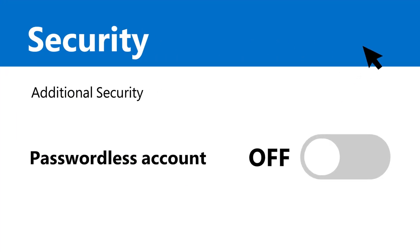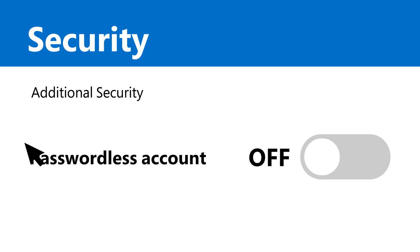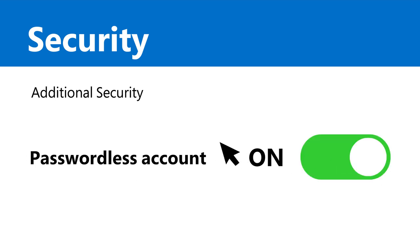Start by going to the security settings from your Microsoft account home screen. Under Passwordless account, choose Turn On. That's click number 1.